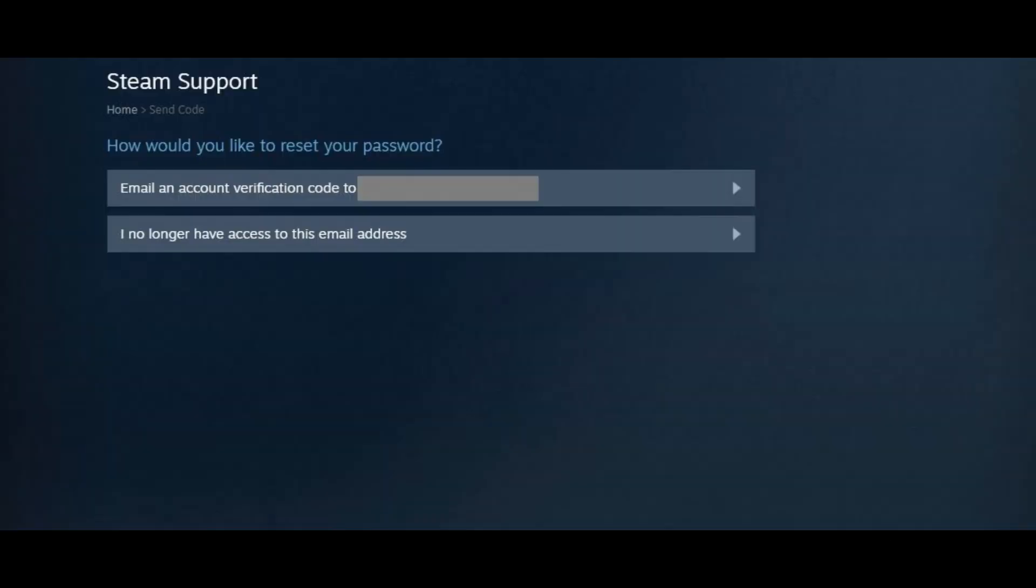A Steam support screen appears, asking you how you want to reset your password. You can reset your password through an email sent to the email account associated with your Steam account, or you can reset it within the Steam application as long as you can verify the current password. For the sake of this example, we'll have the verification code sent to the email address associated with my account.